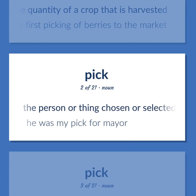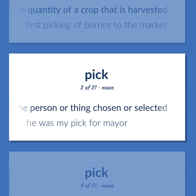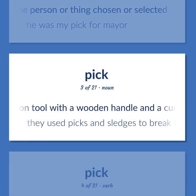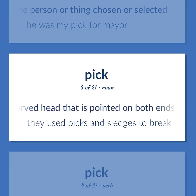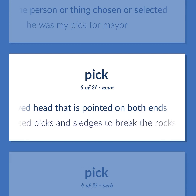Pick: the person or thing chosen or selected. Example: 'He was my pick for mayor.' Also, a heavy iron tool with a wooden handle and a curved head that is pointed on both ends. Example: 'They used picks and sledges to break the rocks.'